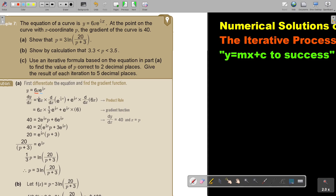I rewrite the first one and differentiate the second one. Plus I rewrite the second one and differentiate the first one. Just remember, e to the third — it's differentiation, not integration. Integration would have been one over a third, but this is differentiation.